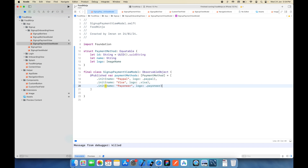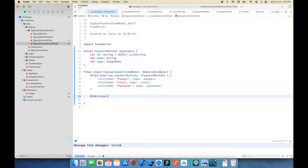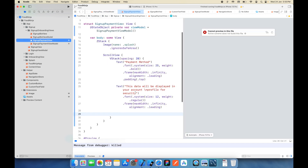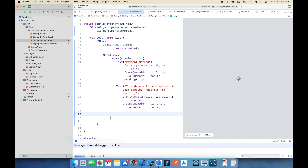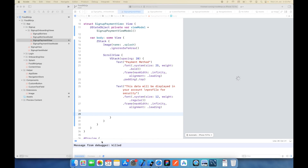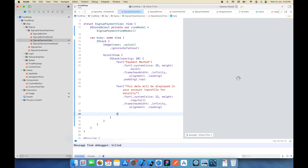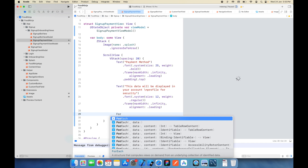I'll also need a variable to capture the selected method, so I'll add a published variable 'selectedPaymentMethod' which is an optional PaymentMethod. Initially it will be nil because nothing has been selected yet.